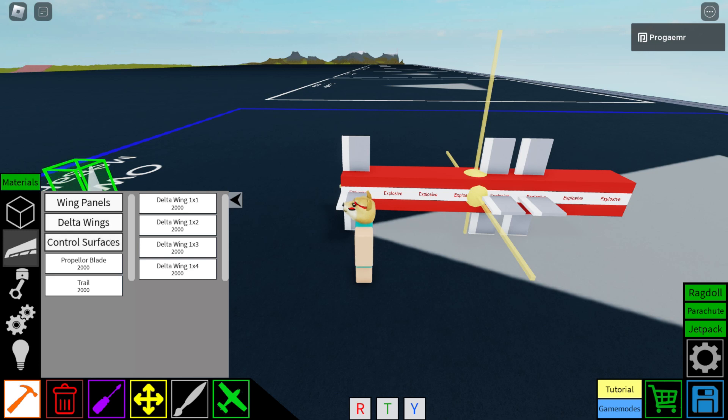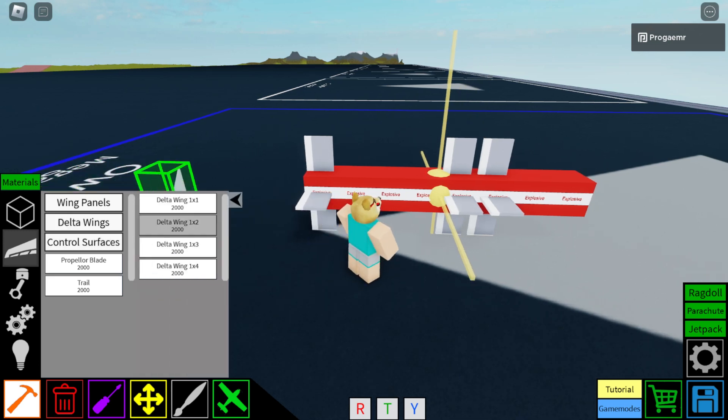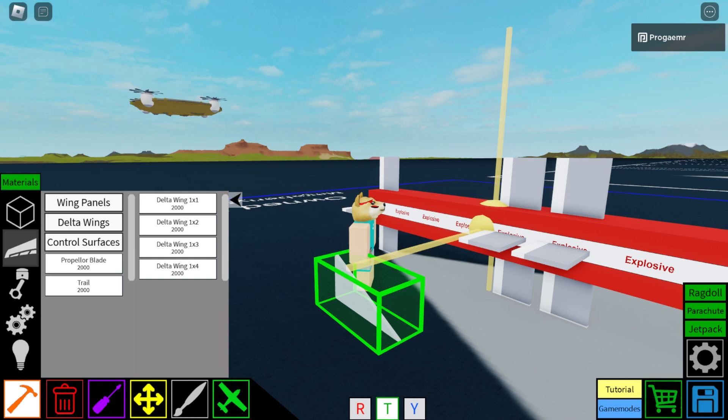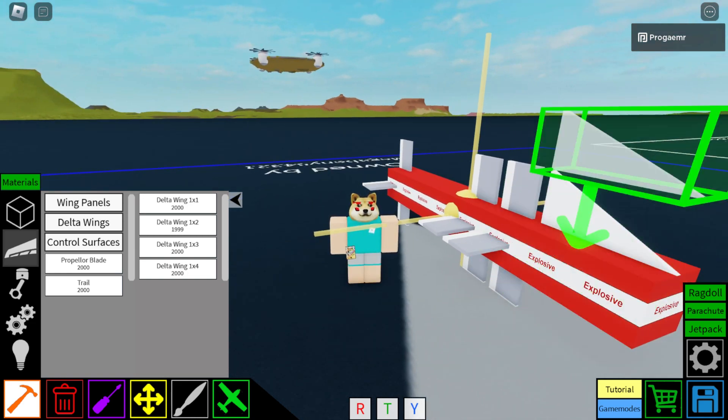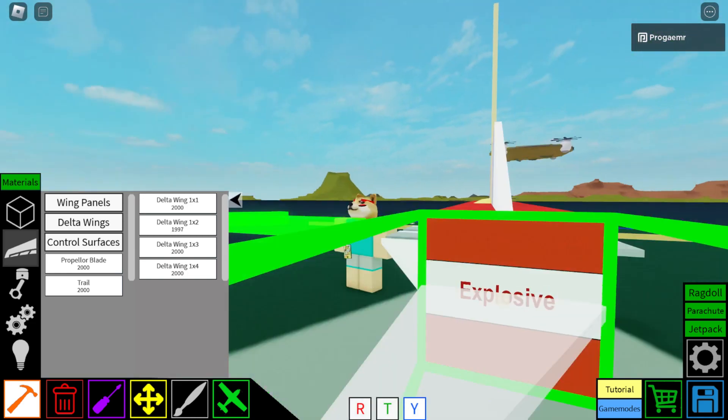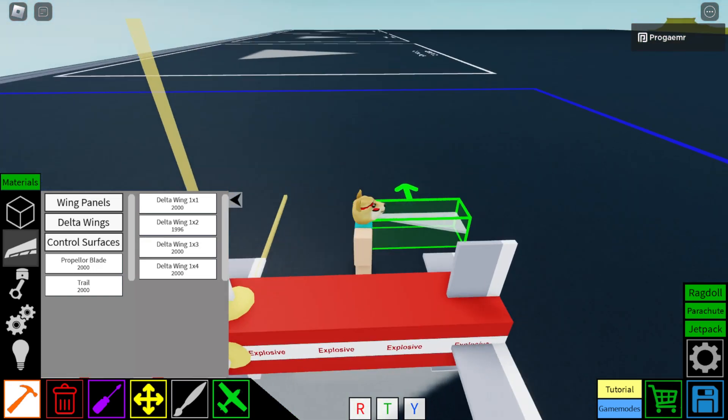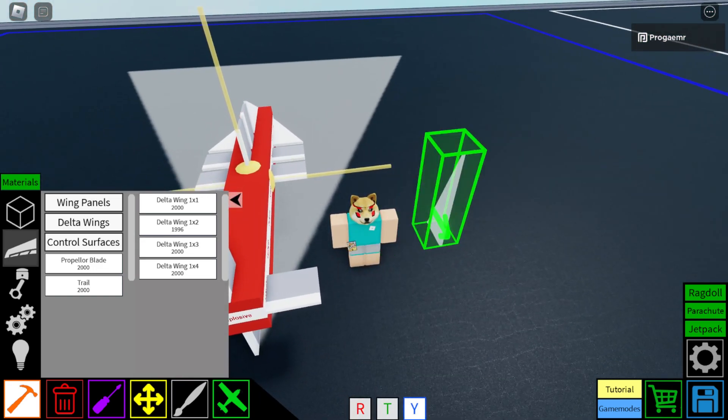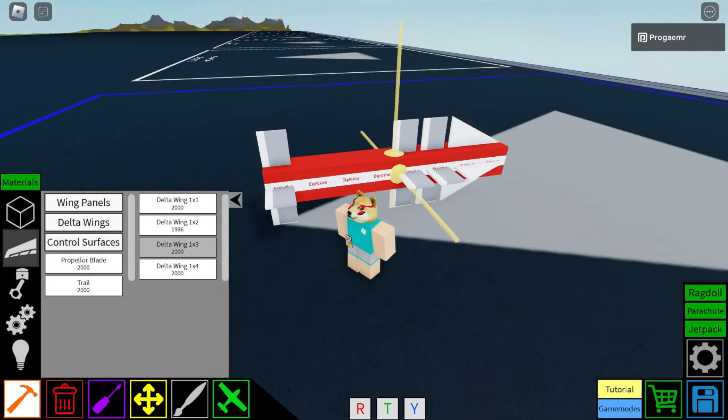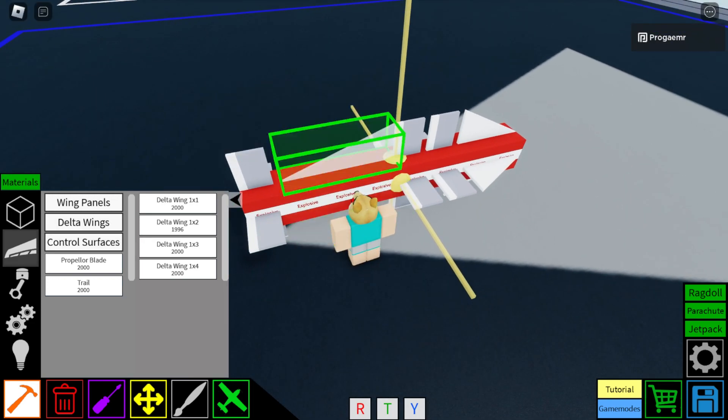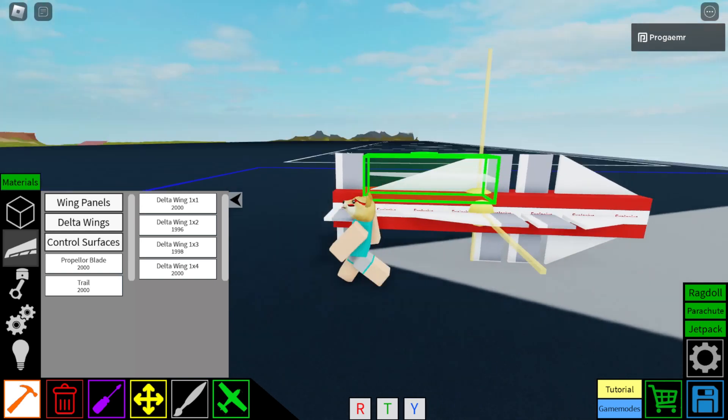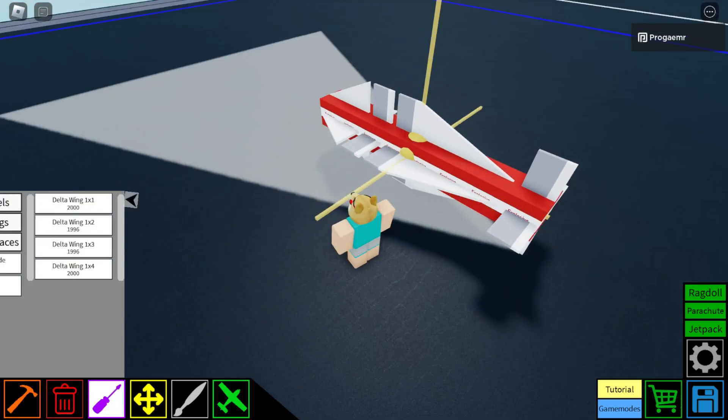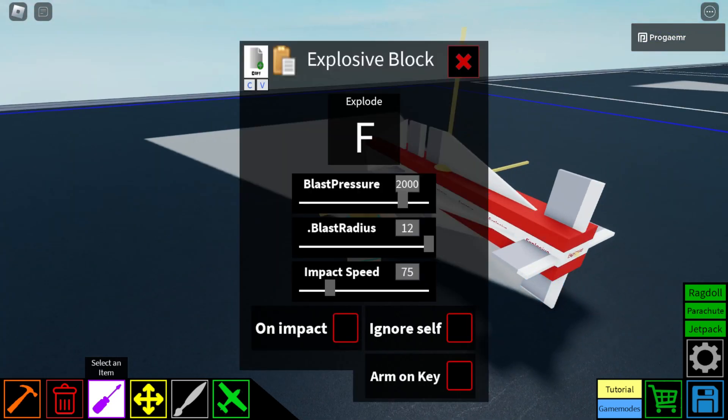Now that that's done, click on Delta Wings. Select Delta Wing 1x2 and place them like this. Now, you want Delta Wing 1x3 and place them like this.